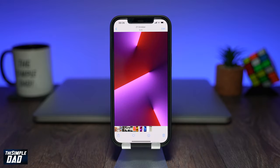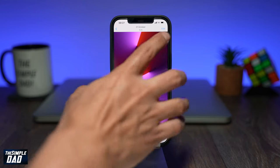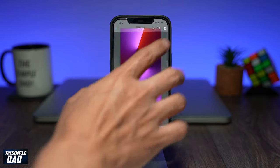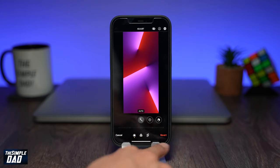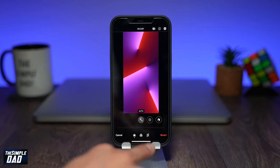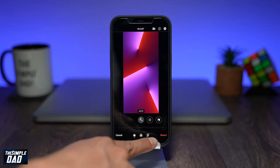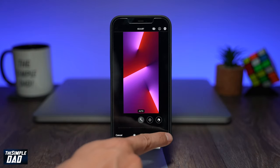Now if you've made changes and pressed Done but you don't like what you have done to the image, tap on the image again, then tap on Edit at the top right, then press Revert at the bottom right. This will bring the photo back to its original state.